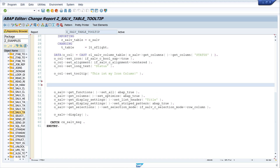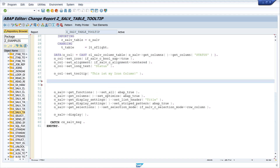And for this I have to create a new tooltips object, so I write here: data o tooltips.